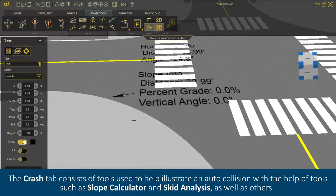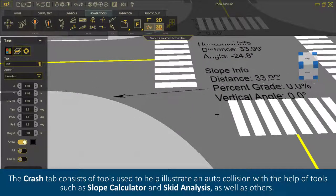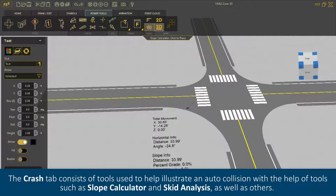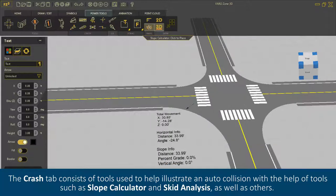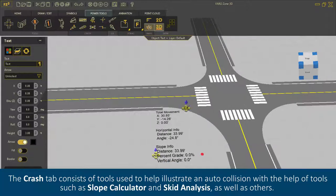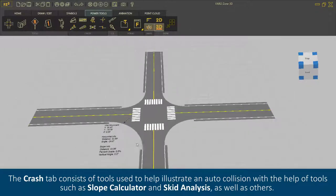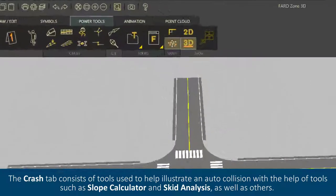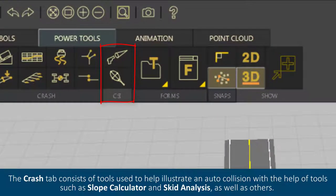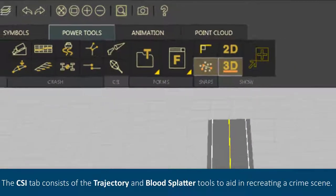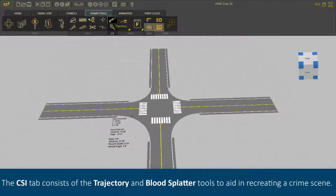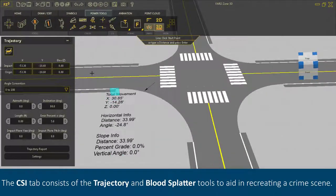The Crash tab consists of tools used to help illustrate an auto collision with the help of tools such as Slope Calculator and Skid Analysis, as well as others.